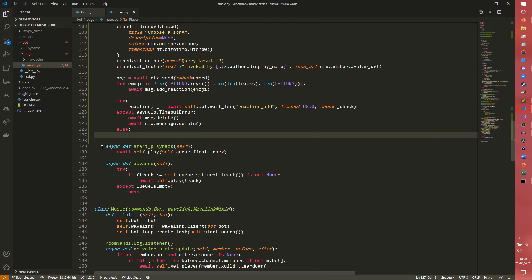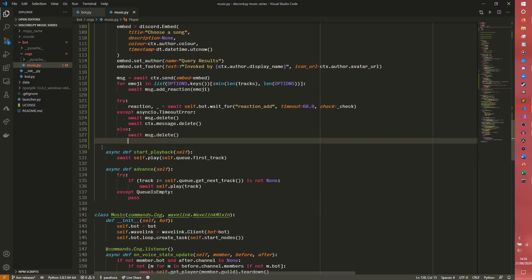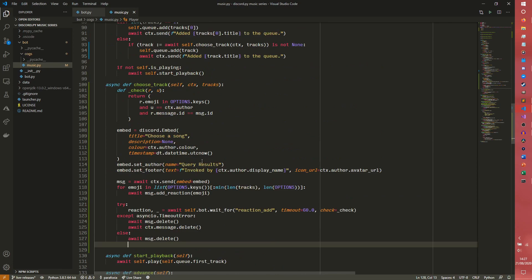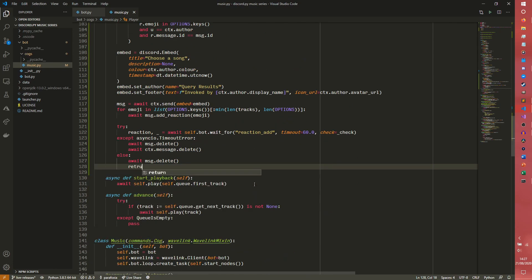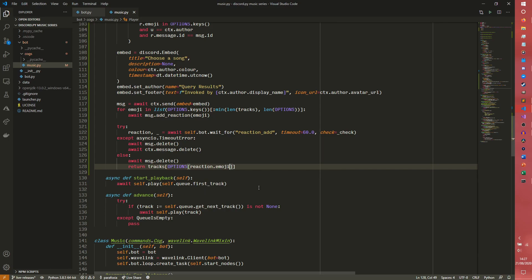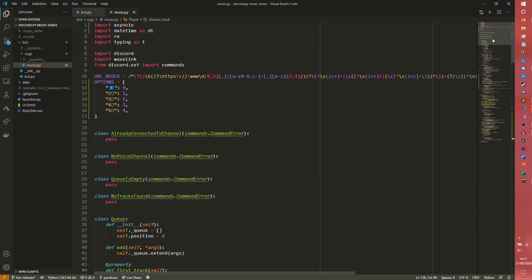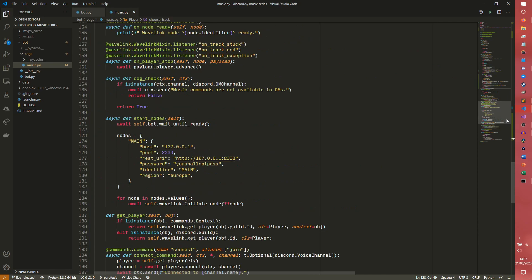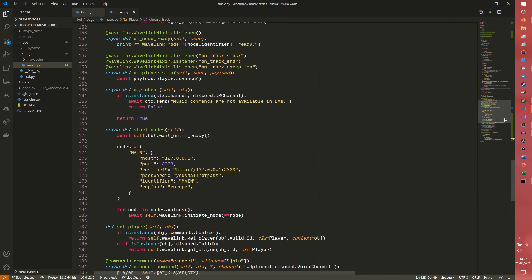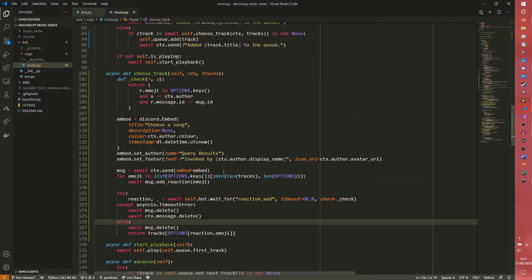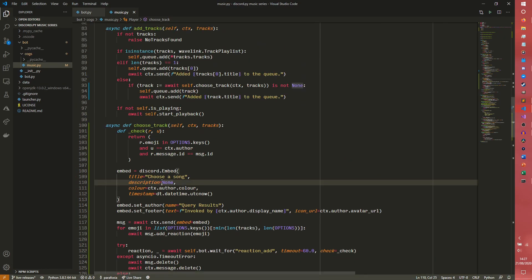If the timeout fires - meaning they didn't make a decision within 60 seconds - we do await message.delete() and await ctx.message.delete() to keep things clean. If they do make a decision, we delete this message as well to clean up the chat. Then we return tracks[options[reaction.emoji]] - so if you selected option number one it returns the zeroth index of tracks, which is the first track in that list.